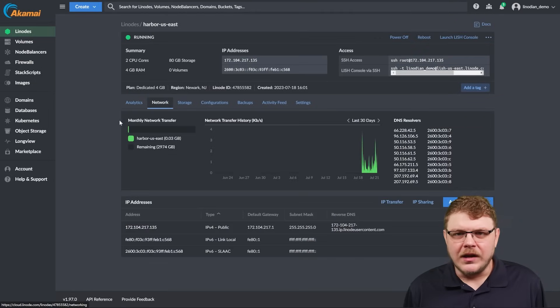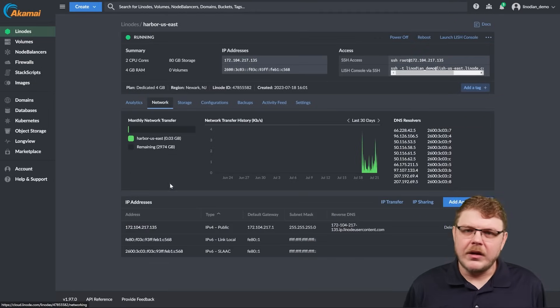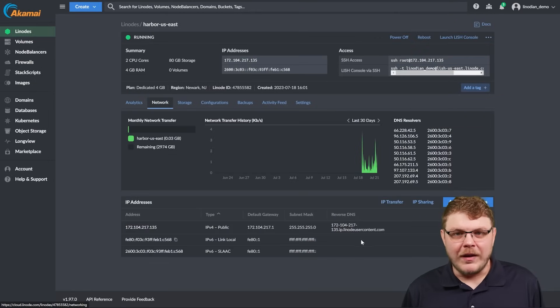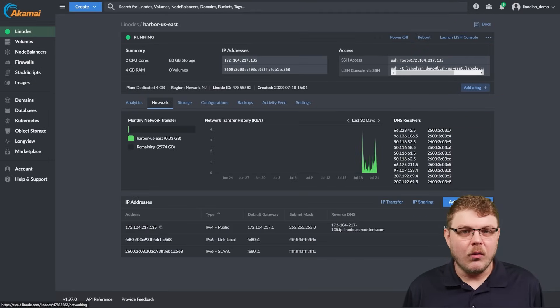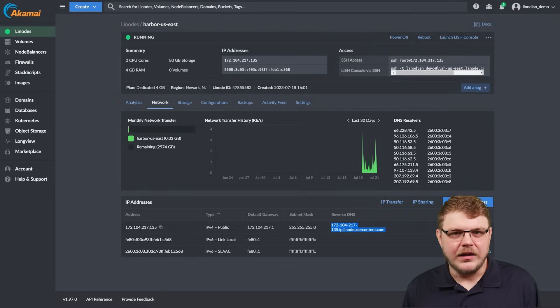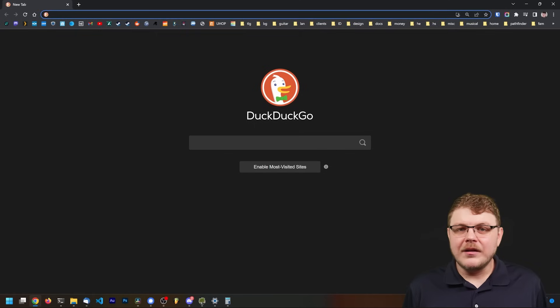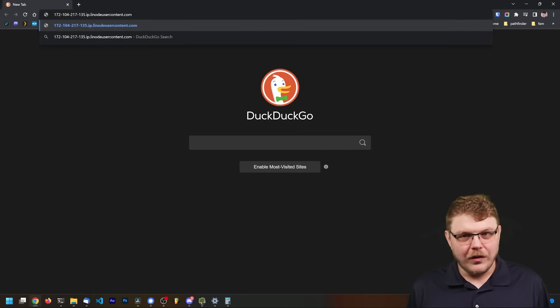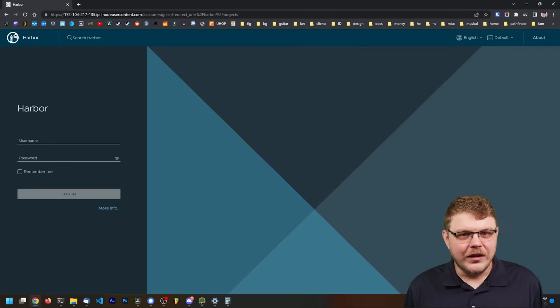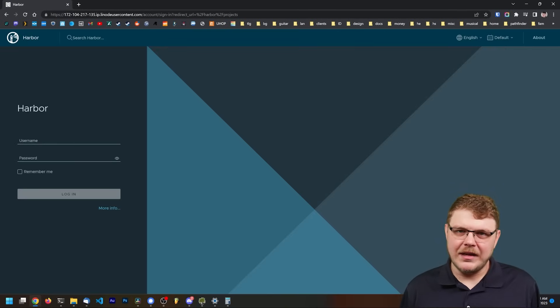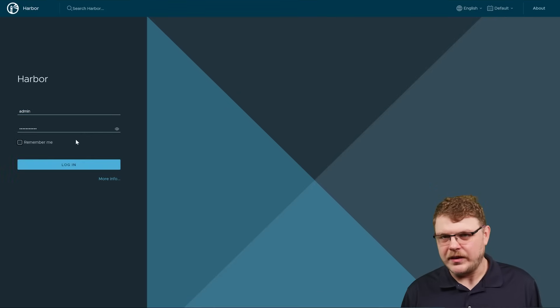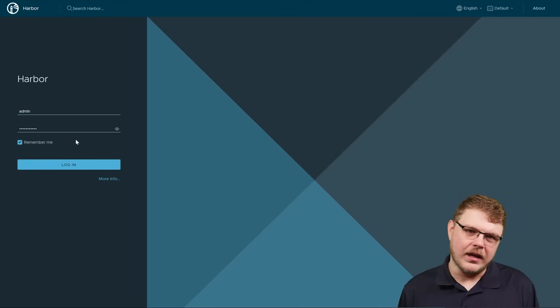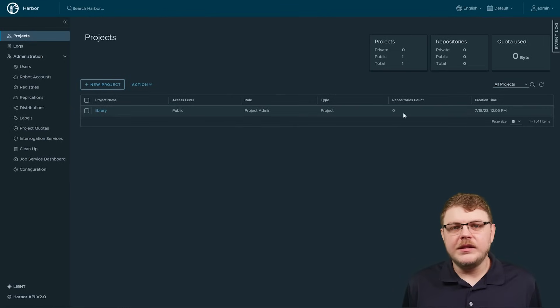Once it's done, open a browser and navigate to the domain that you created, or you can use the RDNS address here. You should now see your Harbor login screen. Use admin as your username and the admin password we set up earlier to log in. Once you're logged in, you'll be able to set up user authentication.